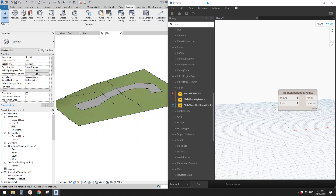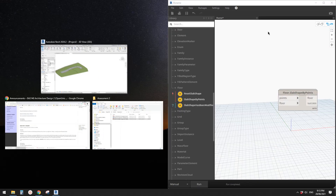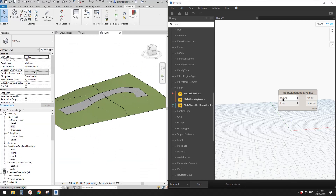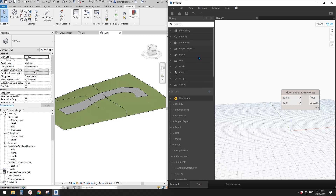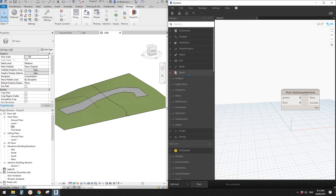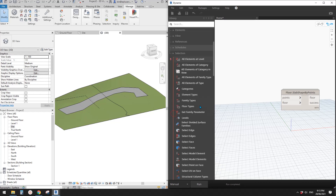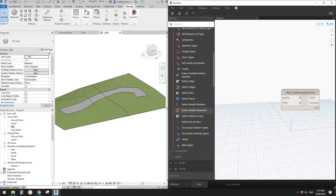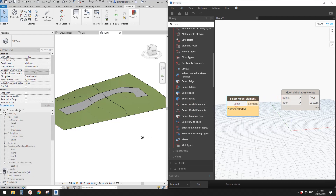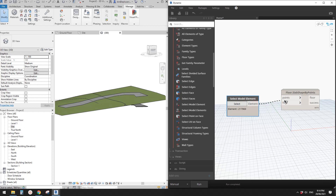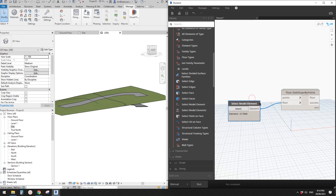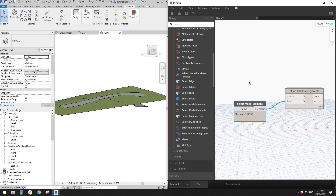For the floor input, go to Revit > Selection and use the 'Select Model Element' node. Click Select, rotate a little in the viewport, and pick the floor. Link the output of Select Model Element to the floor input on the Slab Shape by Points node.